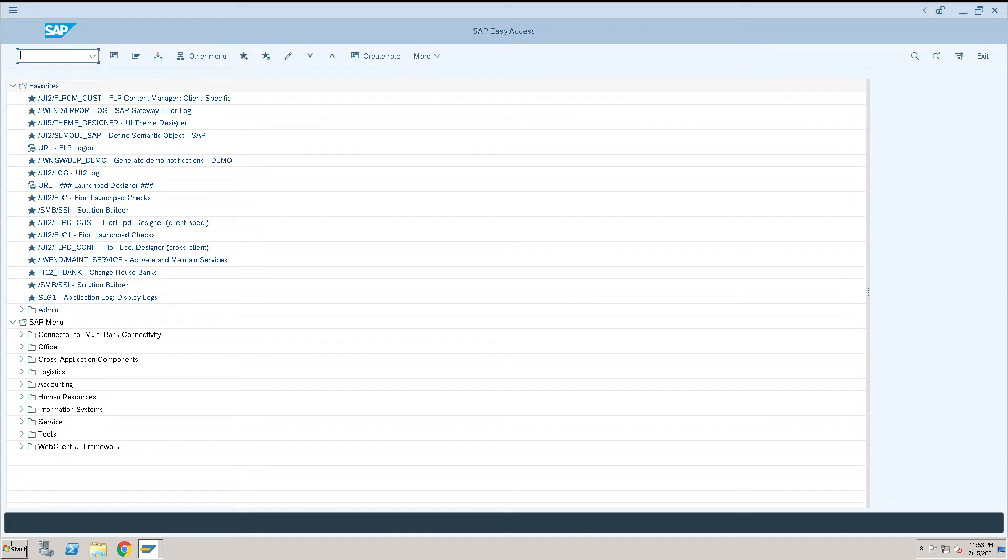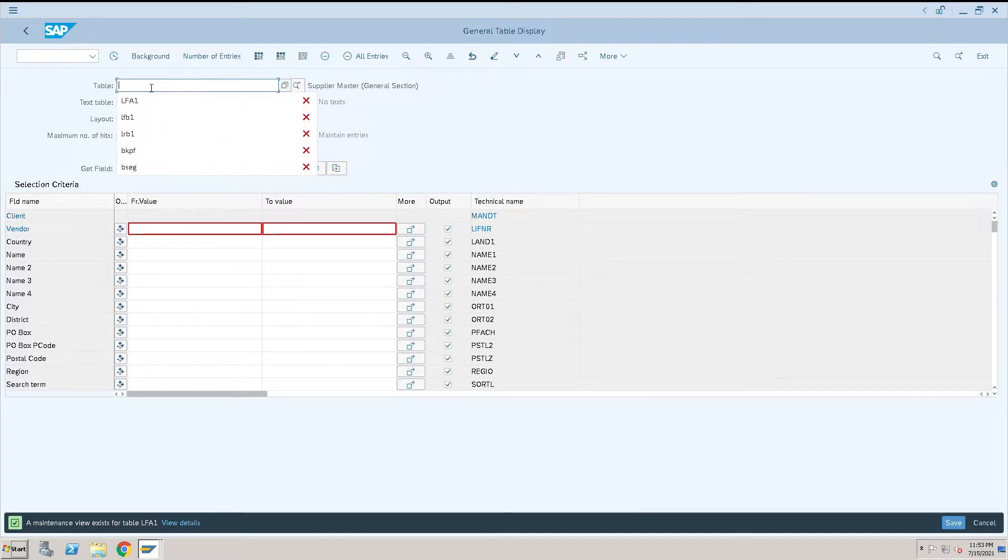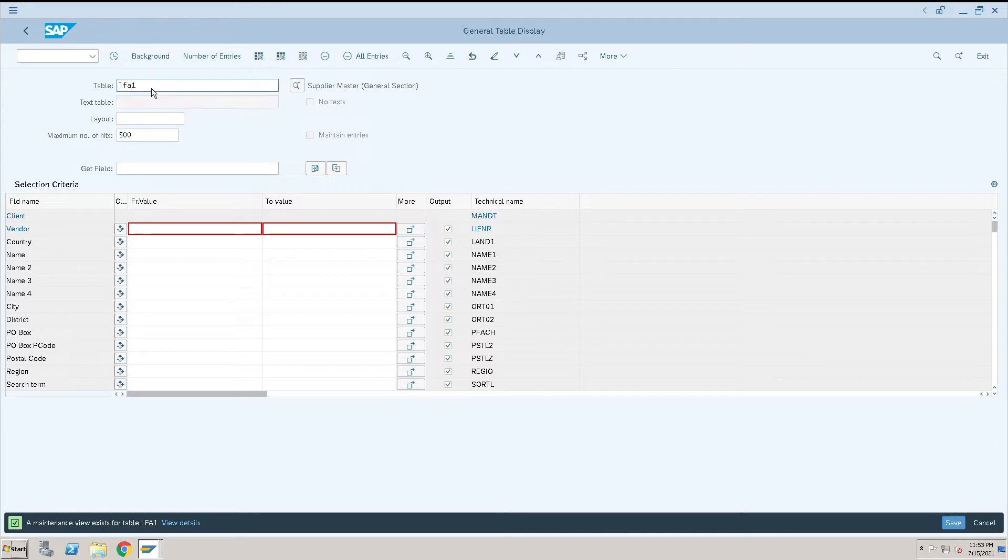Important tables for vendor masters. To go to vendor master tables, go to SC16N. You will see here table name, so update the LFA1. LFA1 basically gives you information of general information of a vendor master.